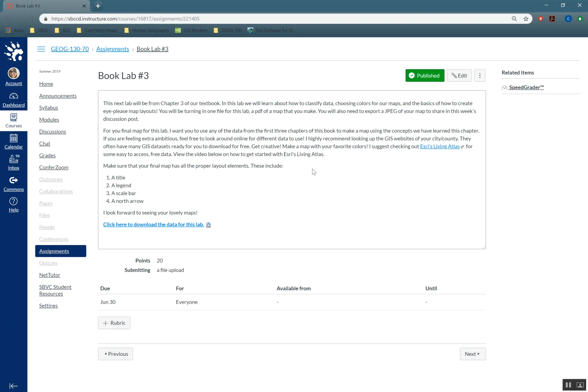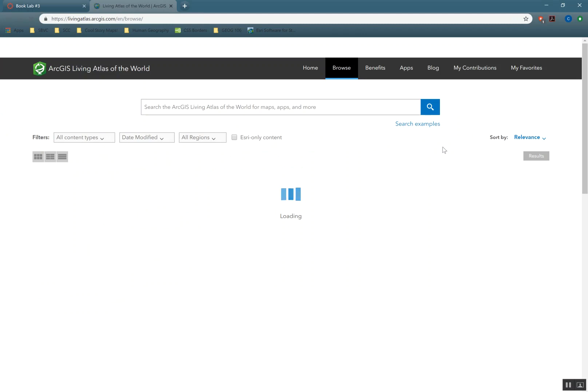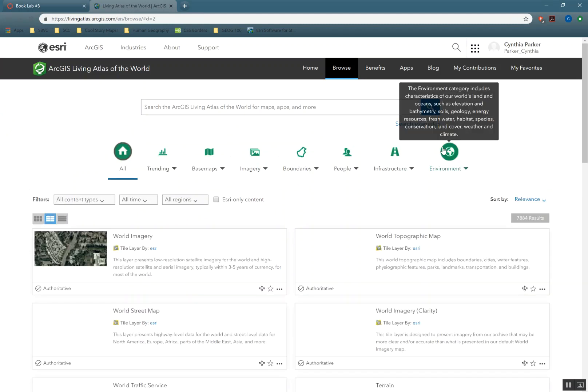So we might as well get used to using outside data now. I've given you a link here in the assignment for Esri's Living Atlas. It's this really cool collection of data that Esri, the creators of our software, have put together.